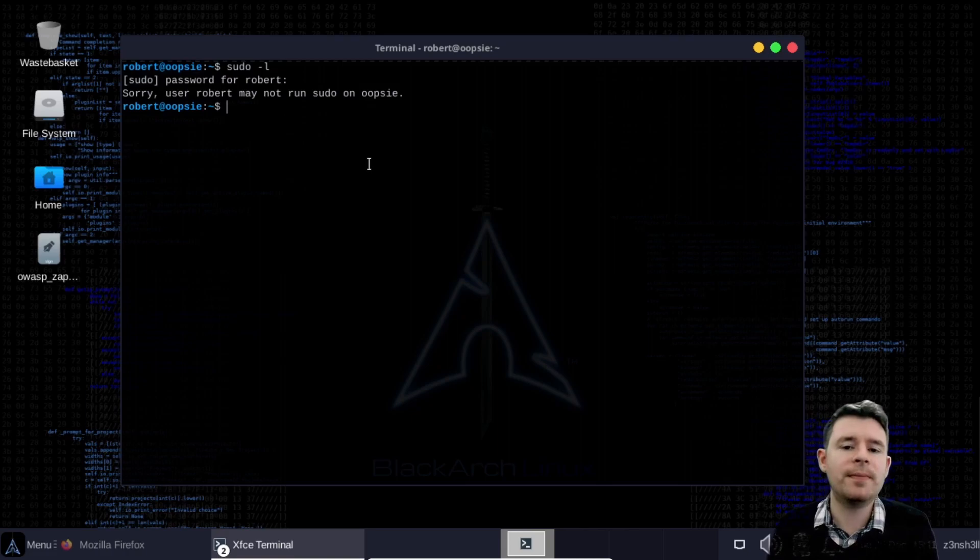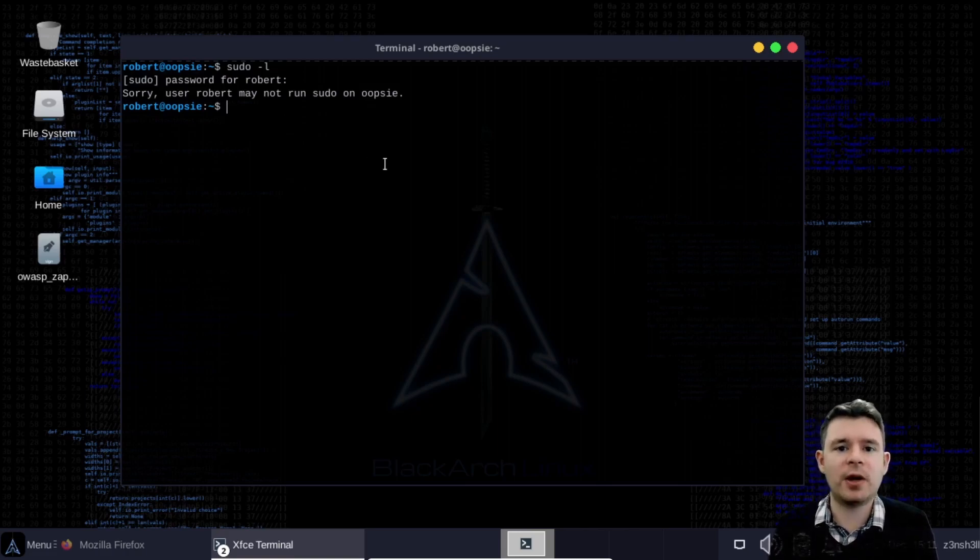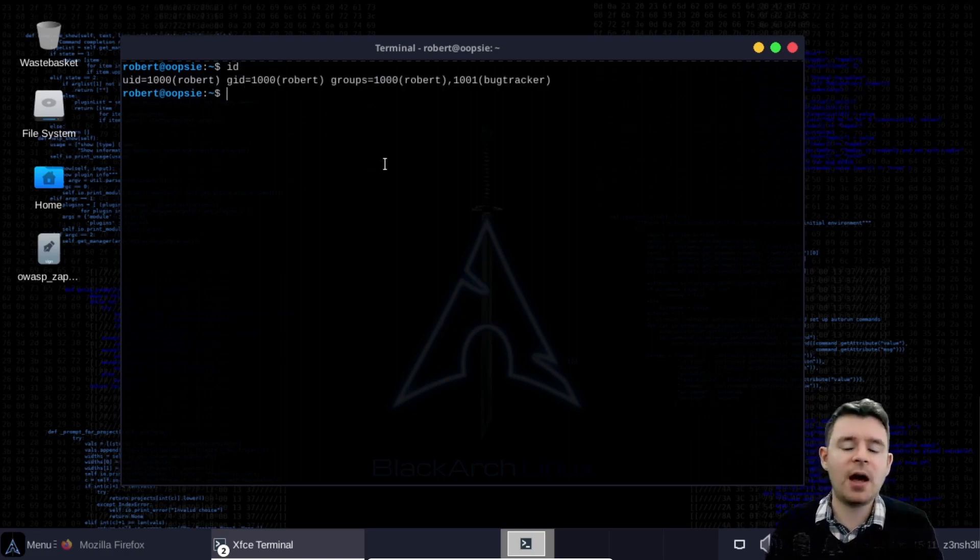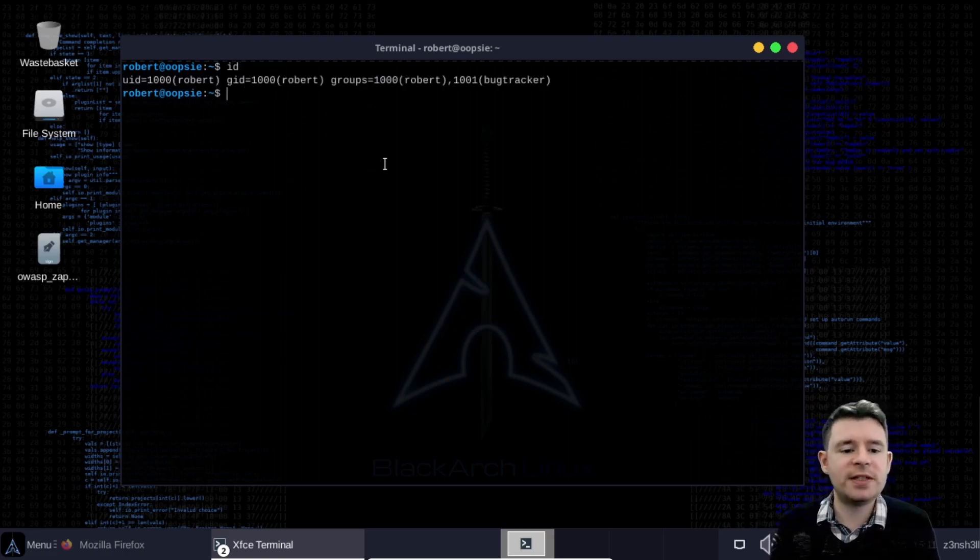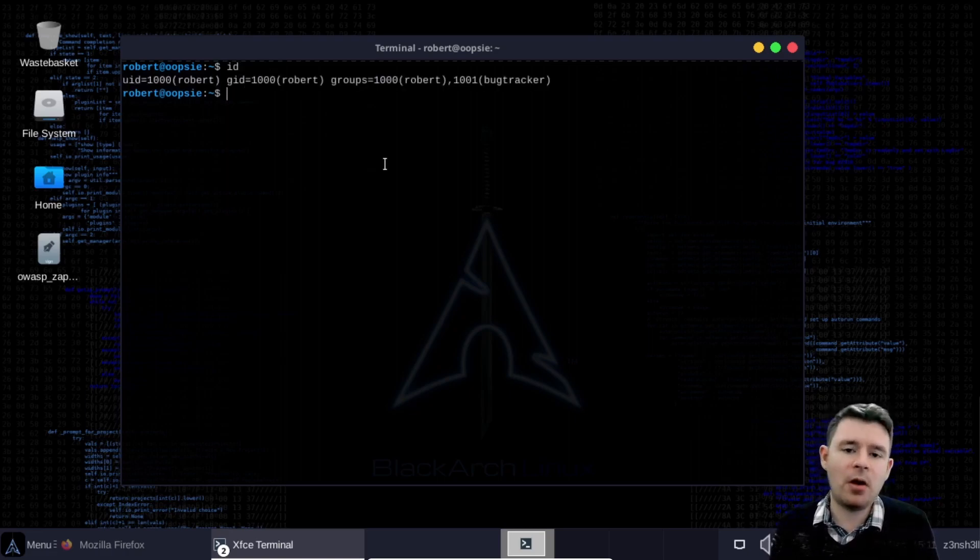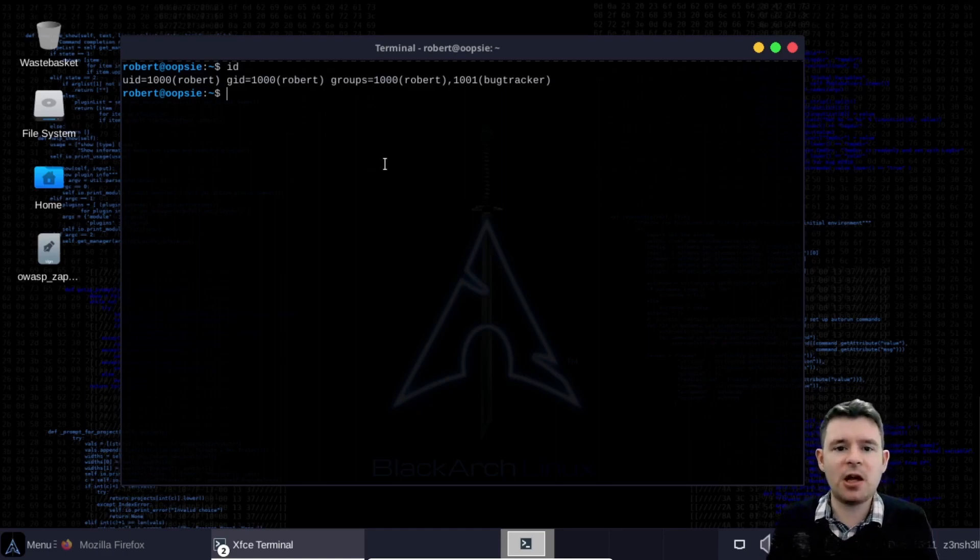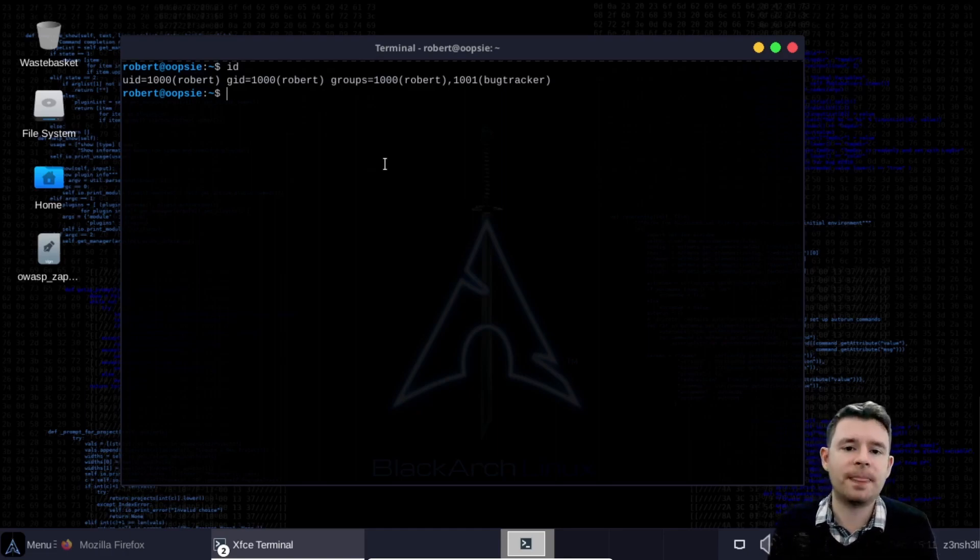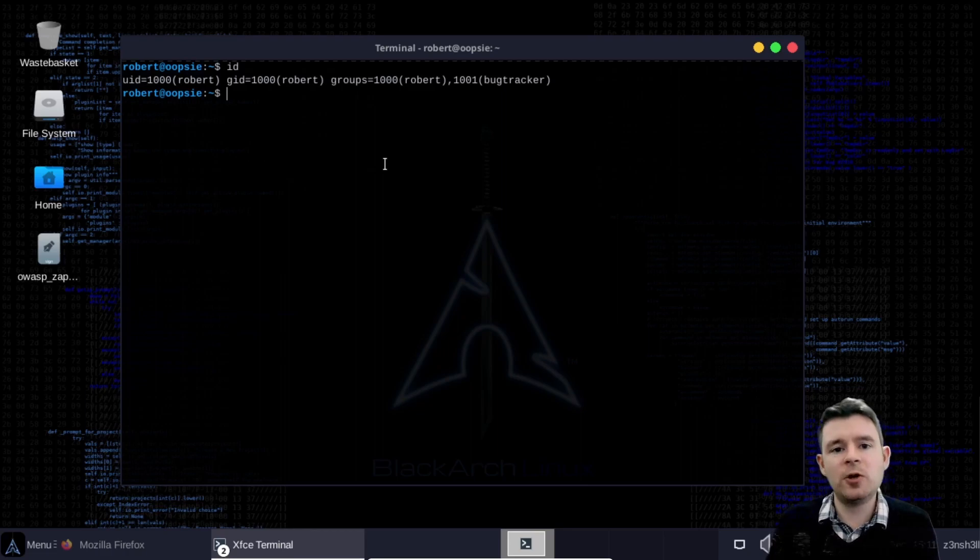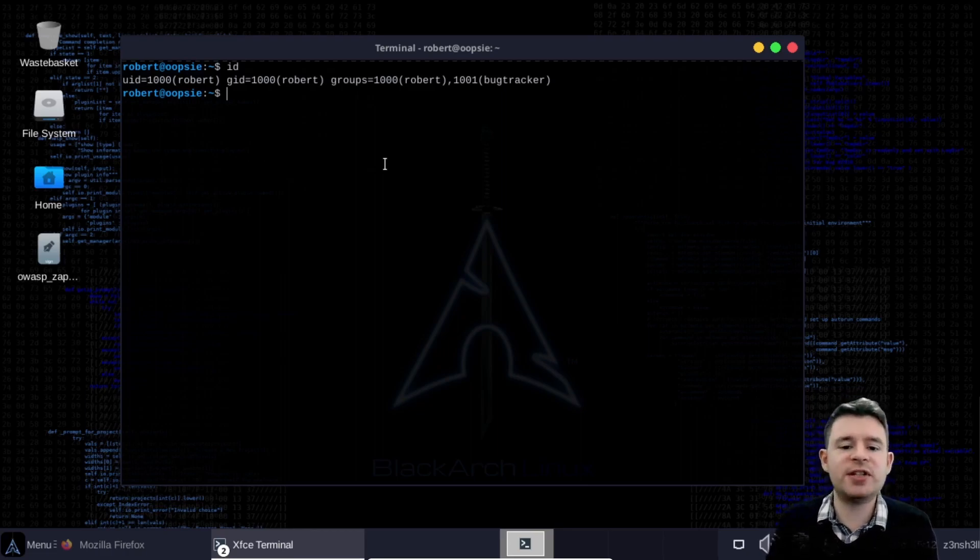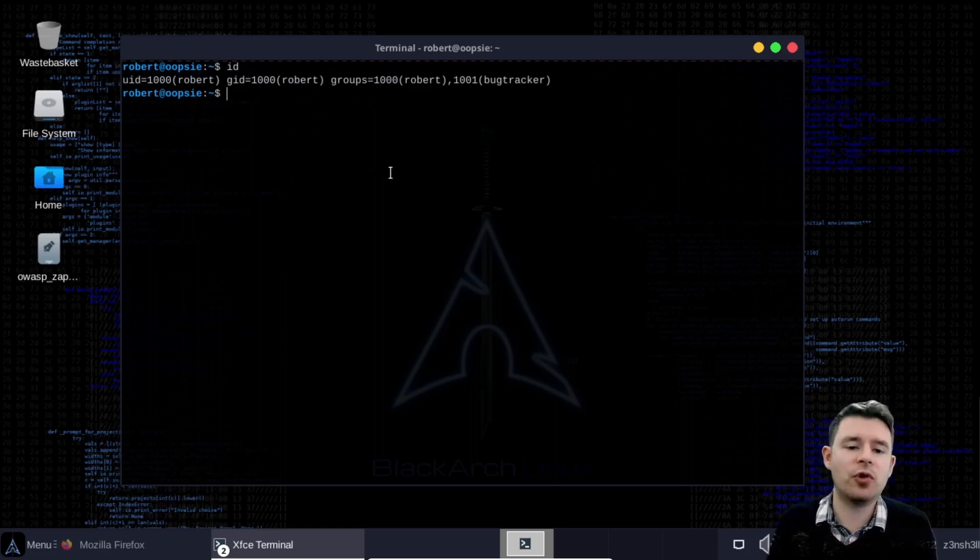Okay no problem there might still be a way of finding a binary that we can run as root. So let's make use of the id command and we see the groups that we are a member of and in particular we're going to focus on that last group bug tracker. So because we are a member of the bug tracker group we can also run binaries that are associated with that bug tracker group.